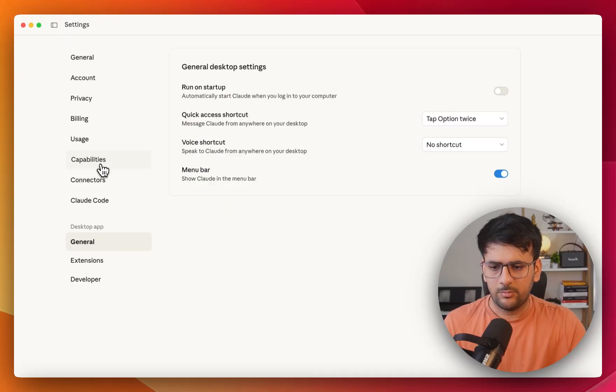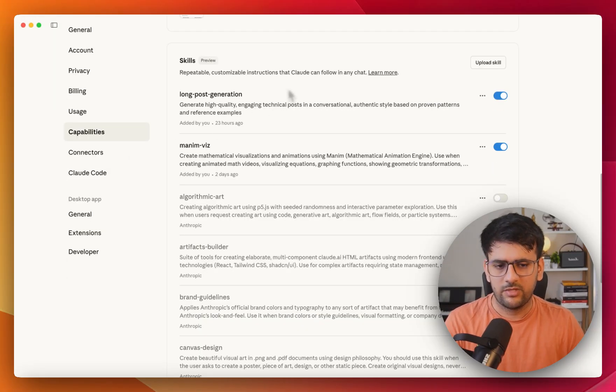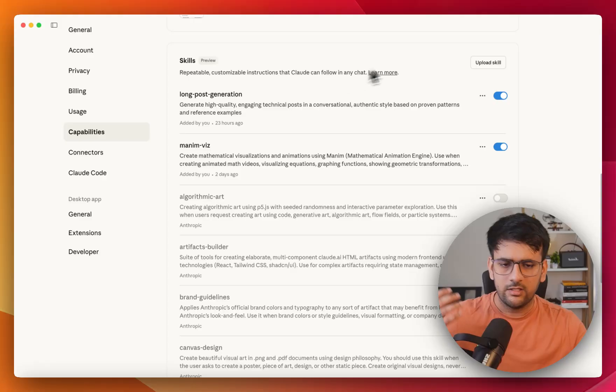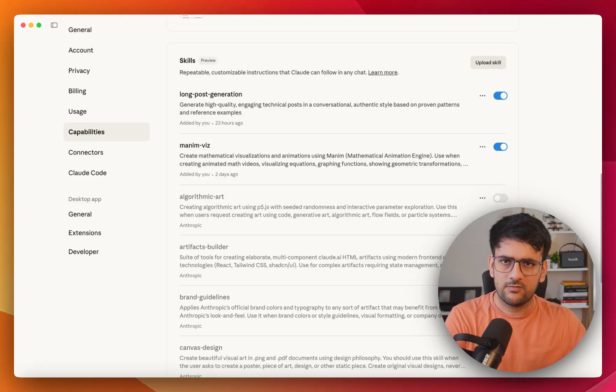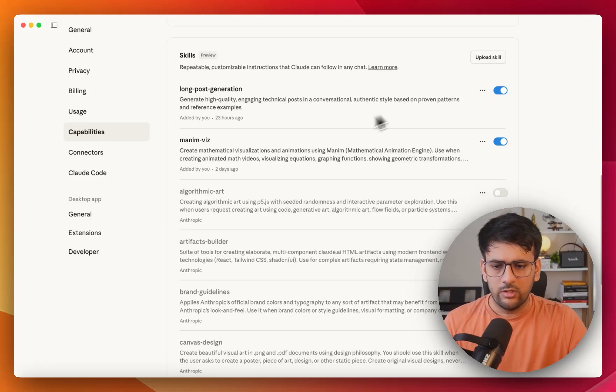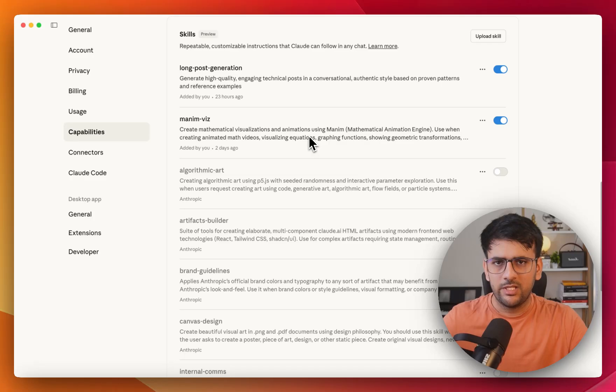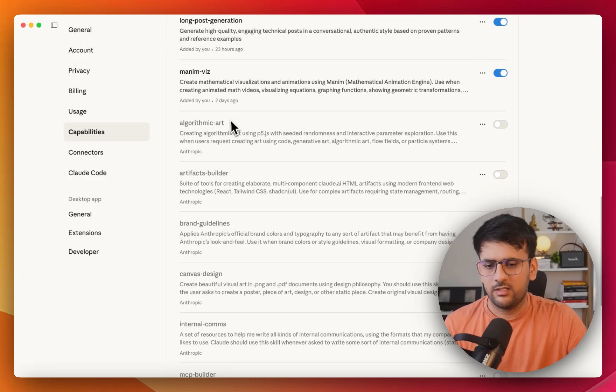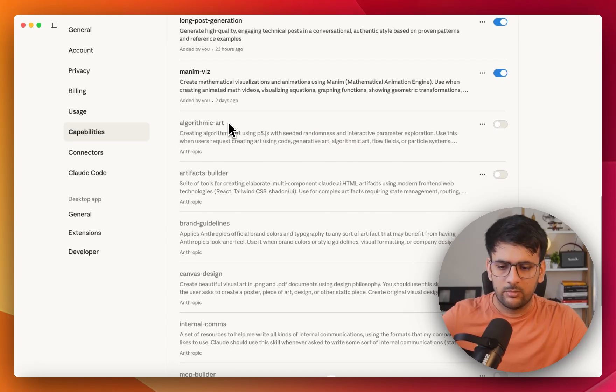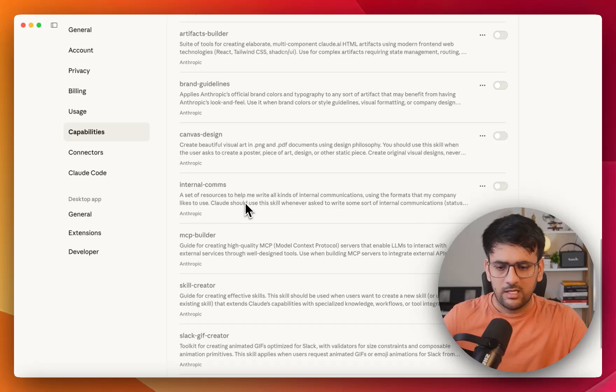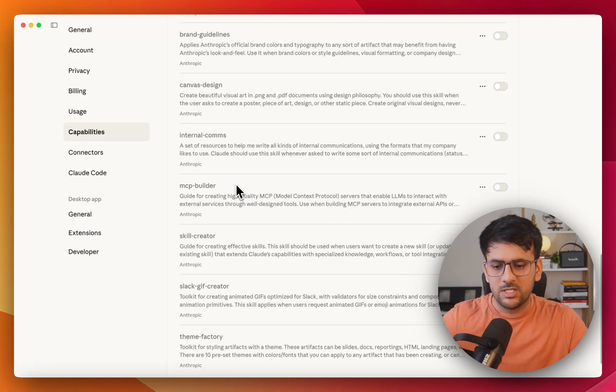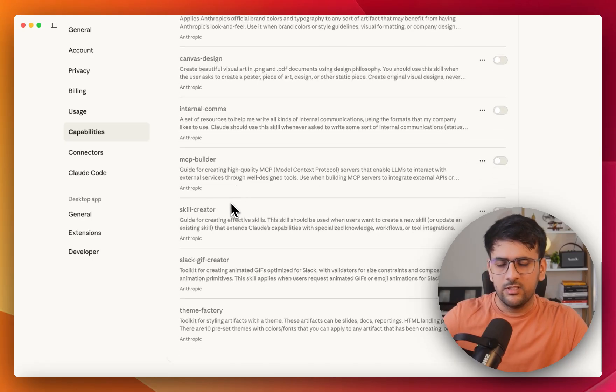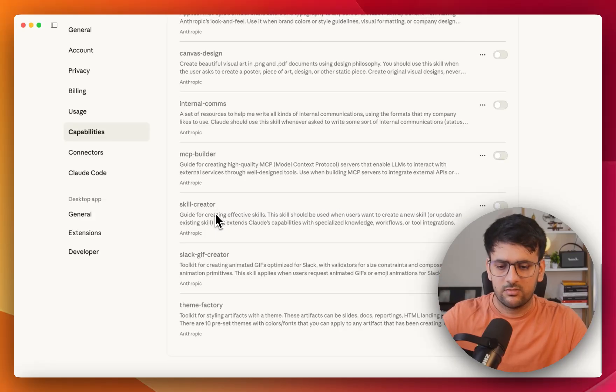So all you need to do is to go to Cloud settings, capabilities, and in here you have skills available as preview. So either you can upload a new skill which we are going to see in detail as we move ahead in this video or you can use some built-in skills as well. Some of the examples can be creating algorithmic art, creating brand guidelines and stuff like that. Similarly, you have skills for building MCP server and even there's a skill that you can use to create new skills.